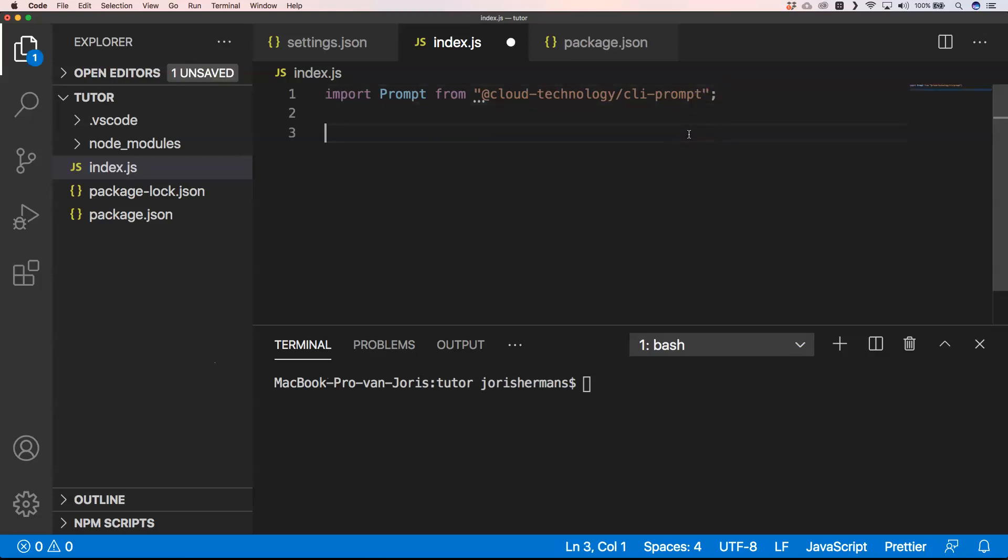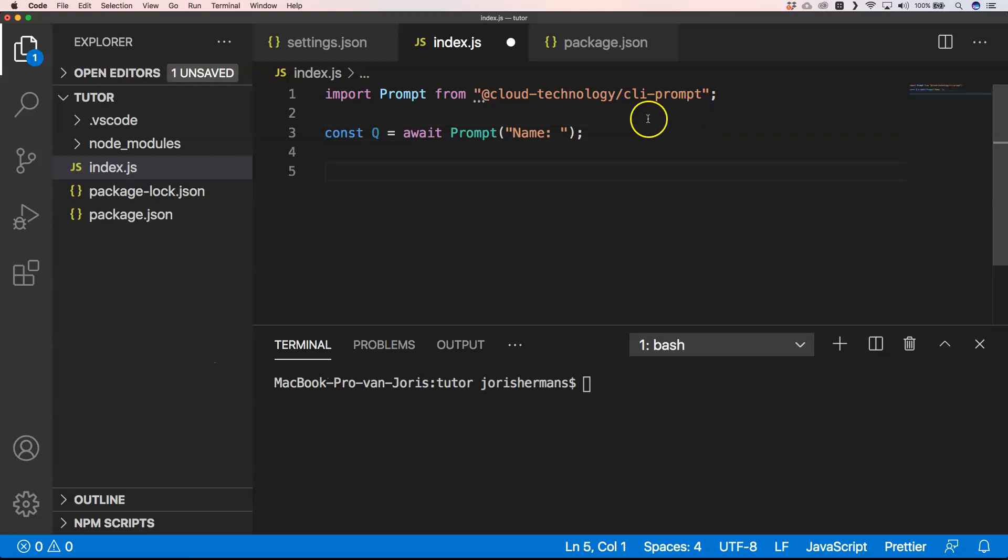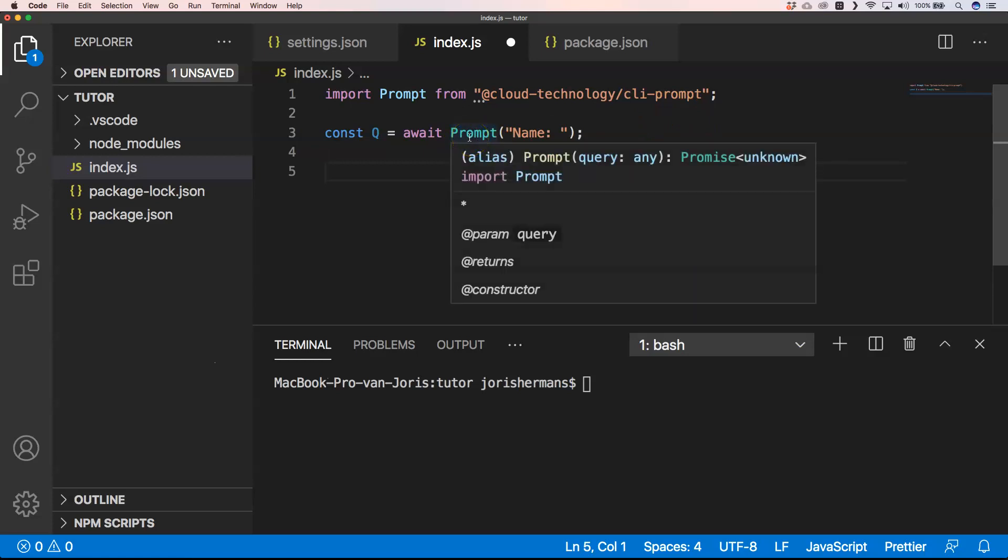And that's something that's really special: we are going to create a constant Q and we do await Prompt("Name"). You need to know that this is async/await—it's a function that gives a promise, and that's important because then of course we need to await that.